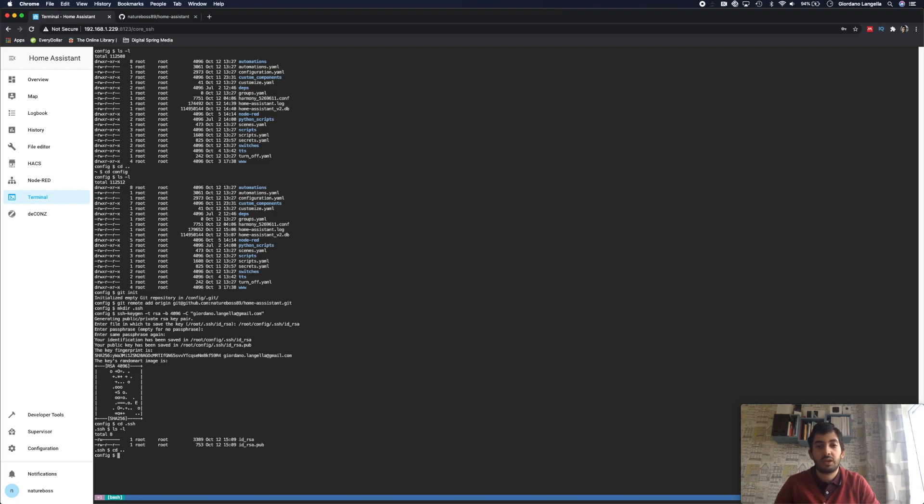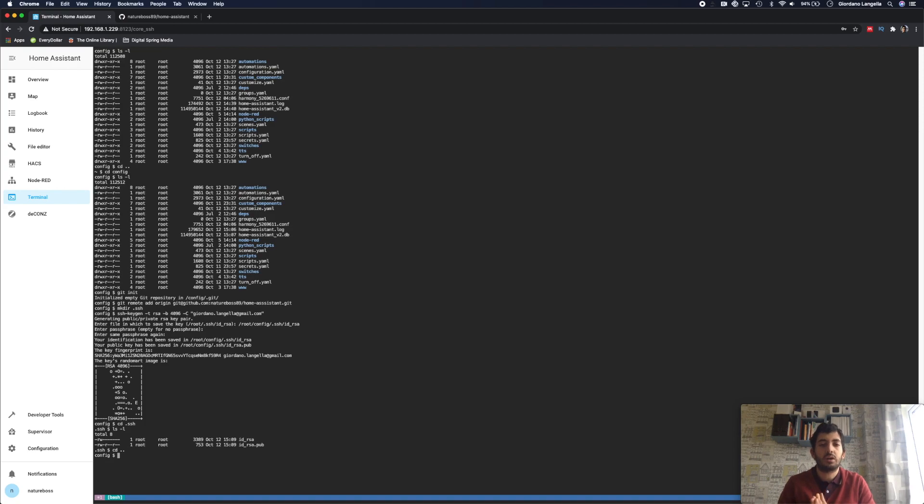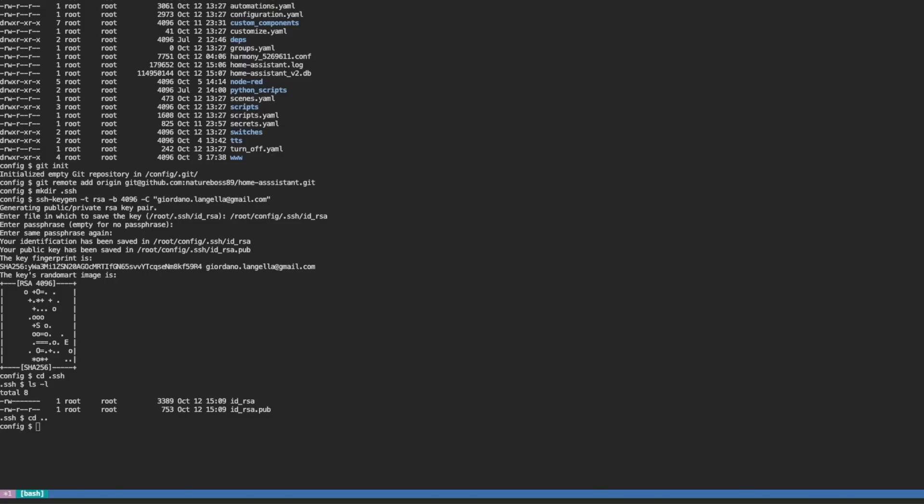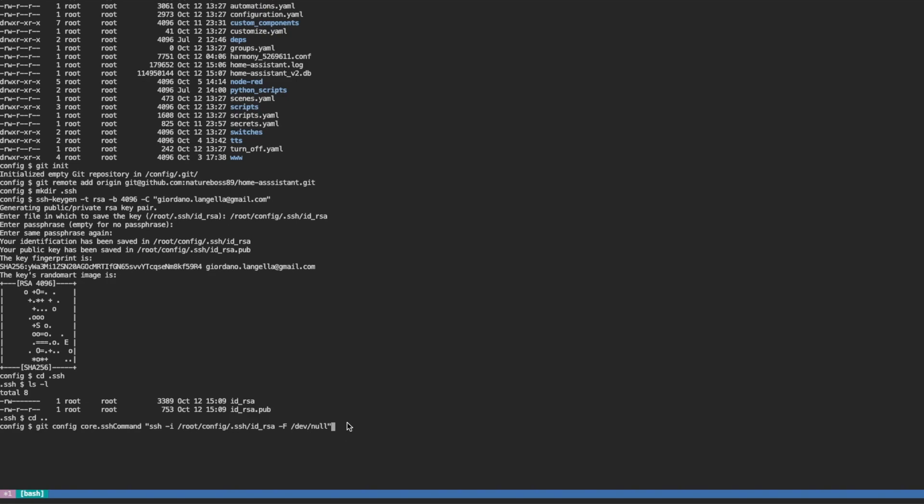So because our private key and public key are in different locations than normal, we need to tell it where to find them, and we're going to use this command here. It's a git config command, and I suggest again you copy and paste it. This should be exactly the same if your folder location is the same, so this will be the same location that you set up here previously. So enter, okay, fantastic.